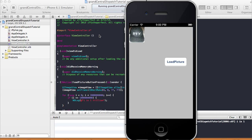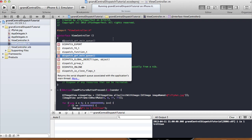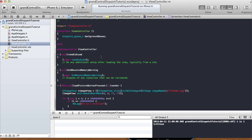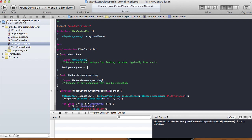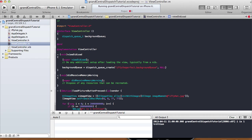What we'll do is create a dispatch queue. In our view controller, create an instance variable: dispatch_queue_t background_queue. Then in our viewDidLoad, say: background_queue = dispatch_queue_create("perfect.background_queue", NULL). That's our background queue.